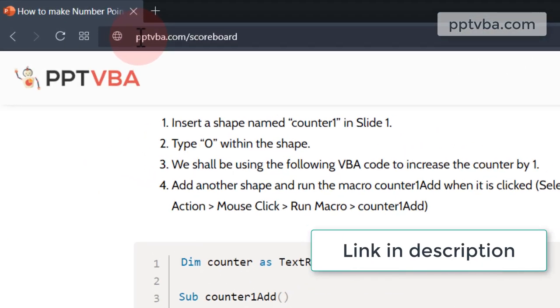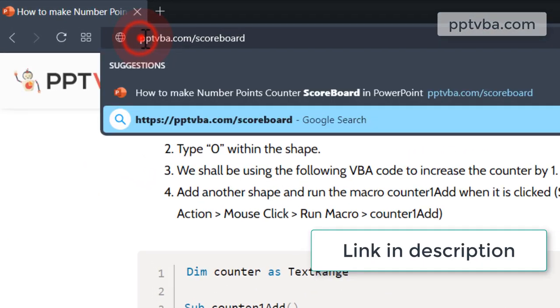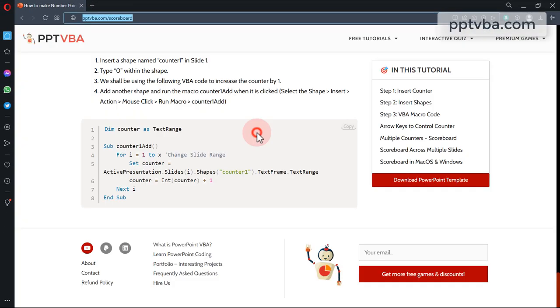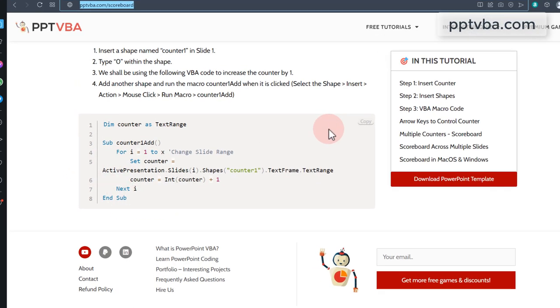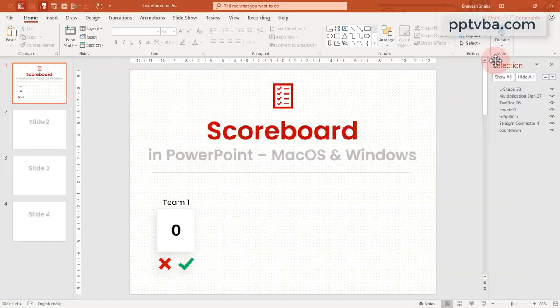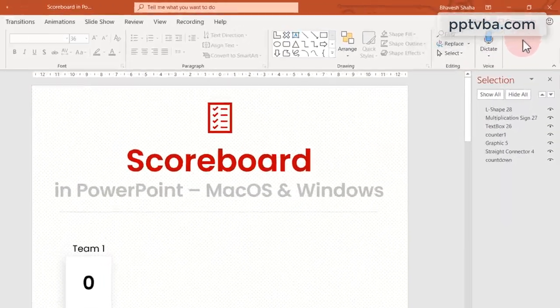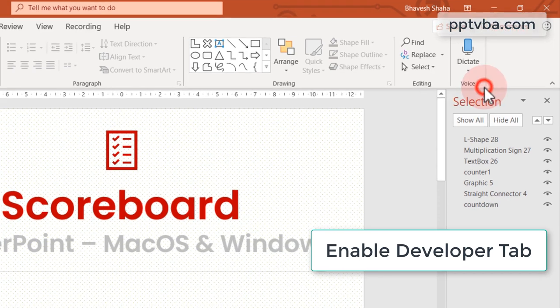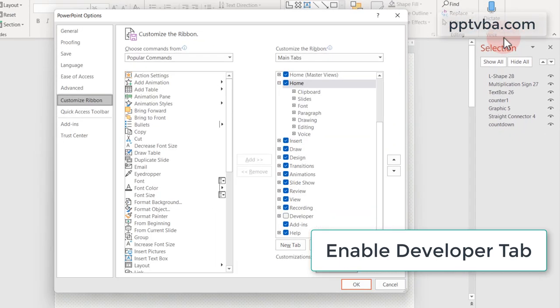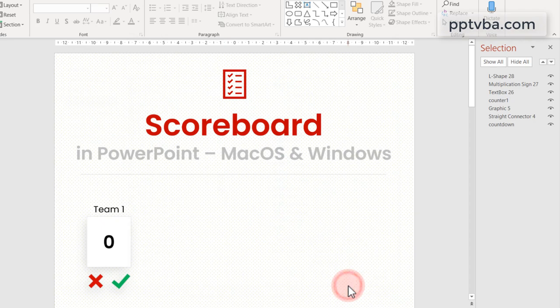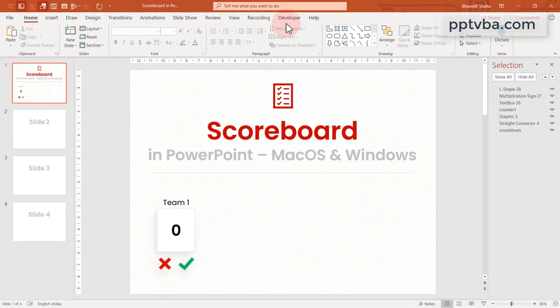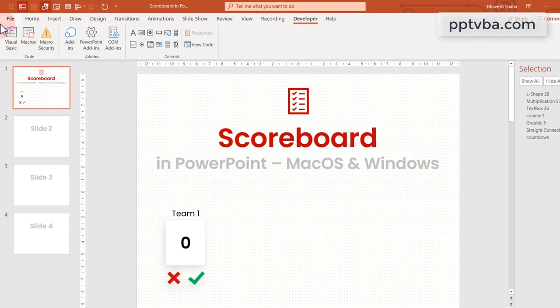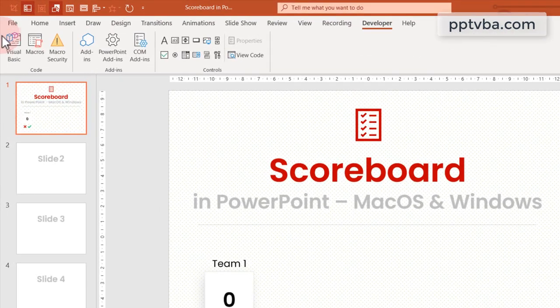Now go to the website pptvba.com slash codeboard and copy this piece of code. Don't worry, I'm going to make it very simple for you. Right click, customize the ribbon and make sure that your developer tab is enabled. After you do that, go to your developer tab and click on visual basic.